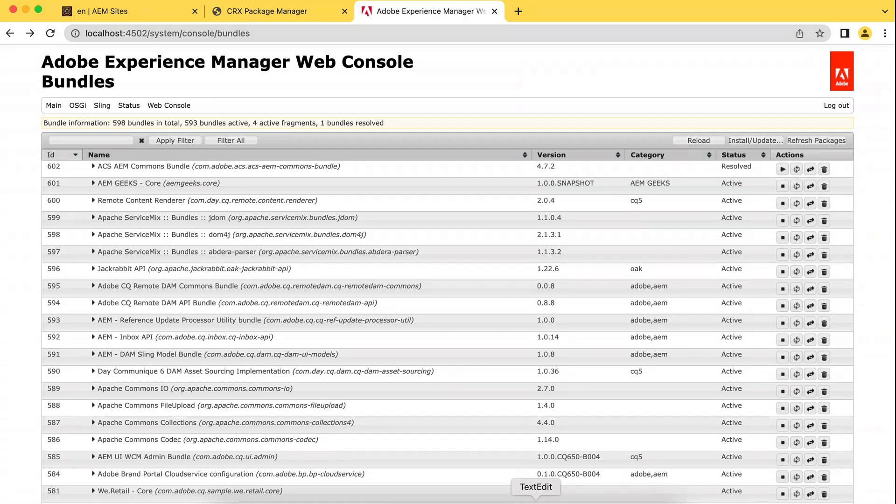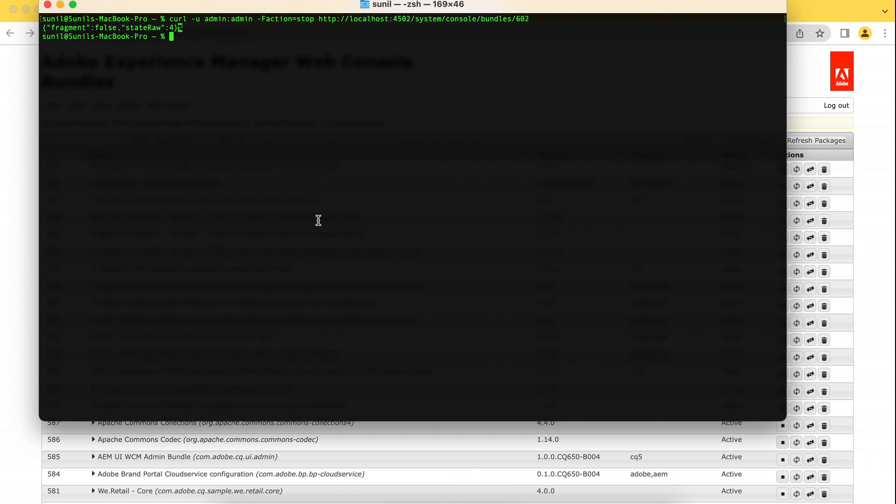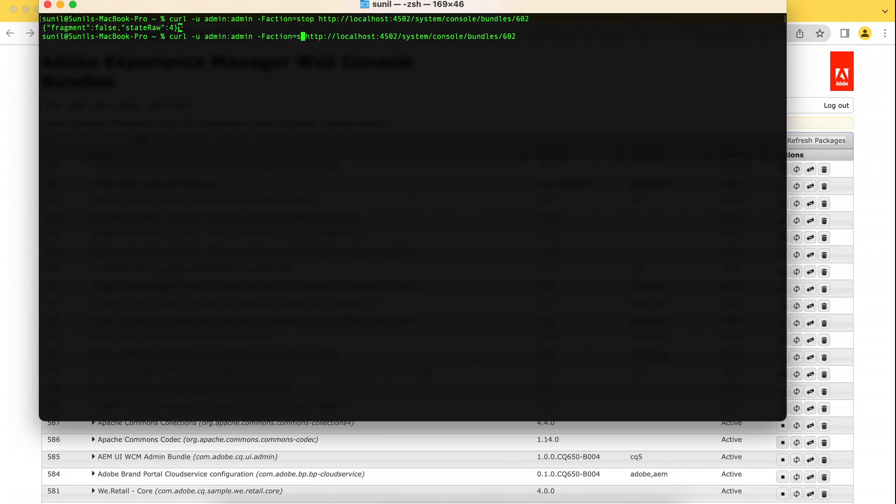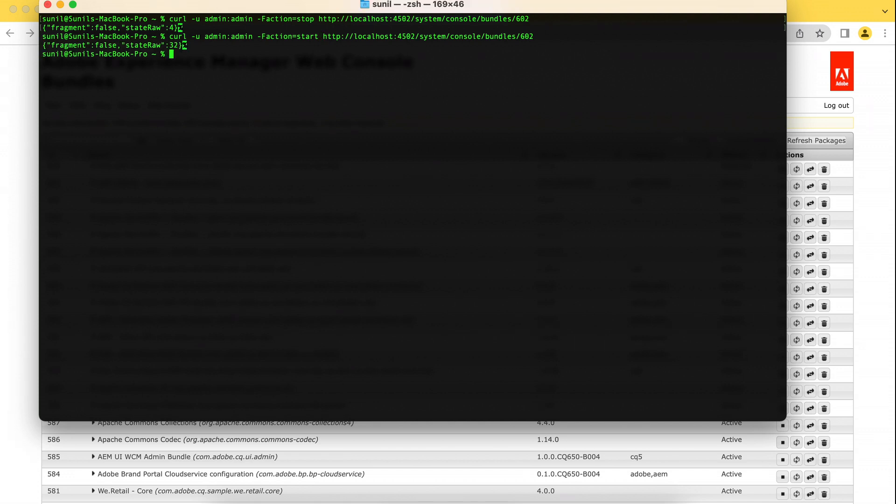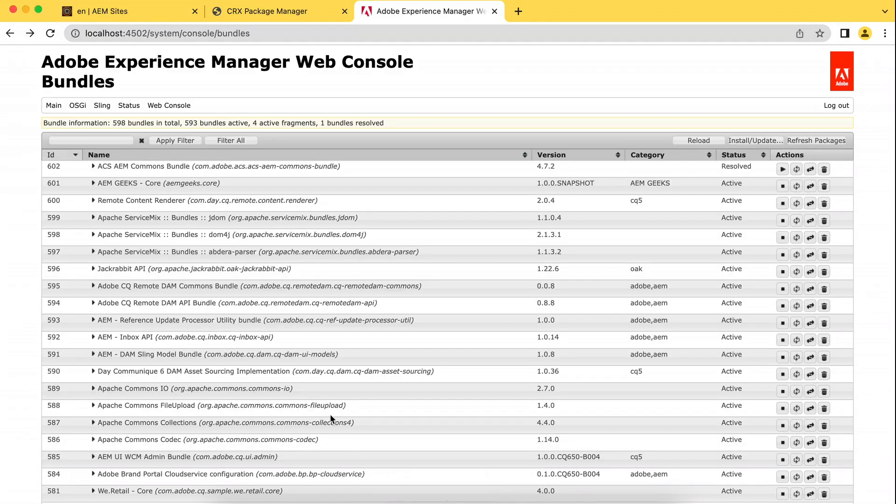So if you want to start it, what you can do is just again the same command and action. If I hit now, it should start that bundle. It's done. And if I refresh this now, this has been started. Now these are simple examples. There are a number of examples you can learn with.